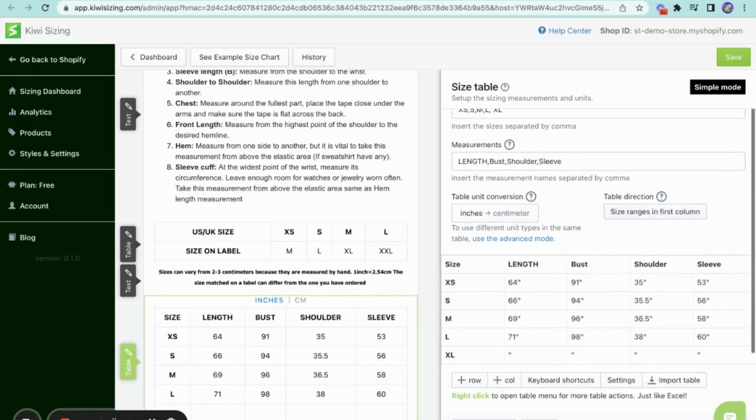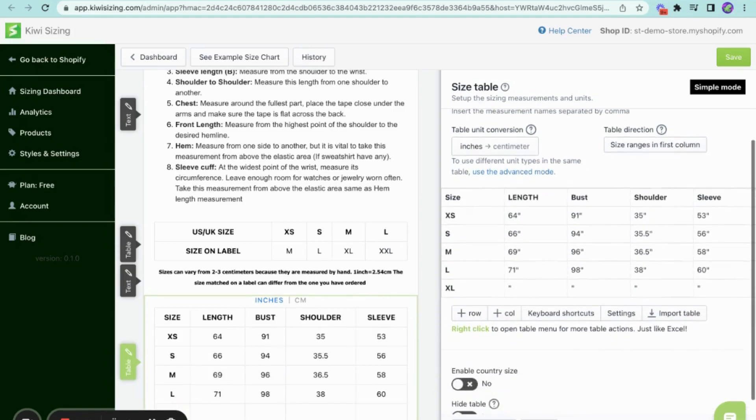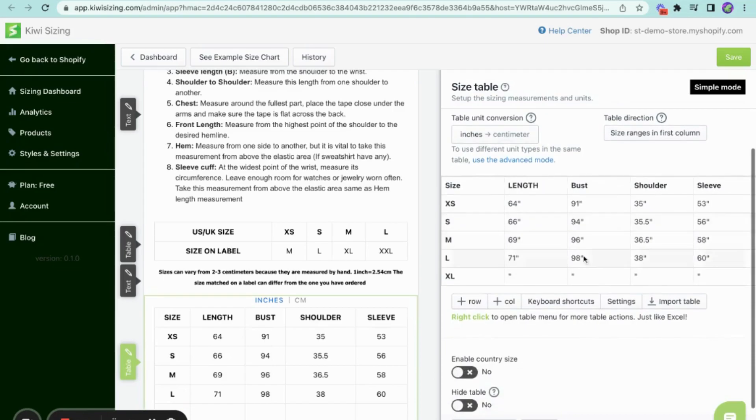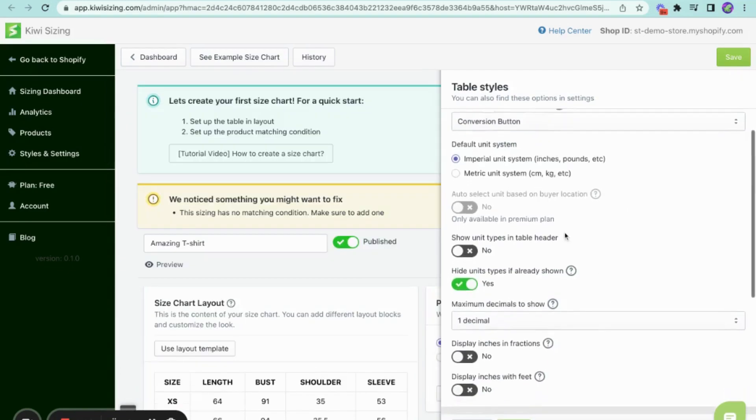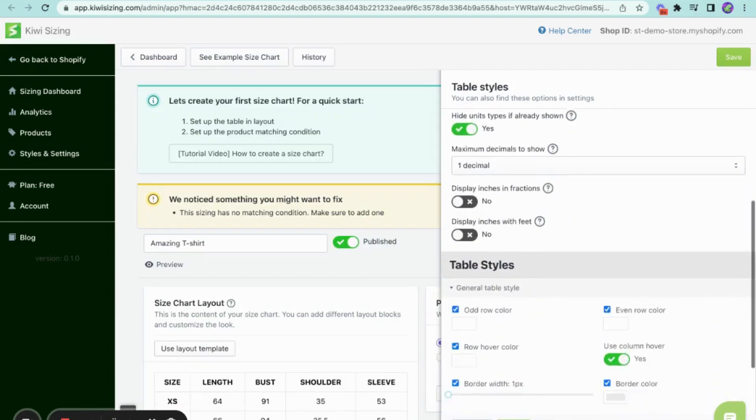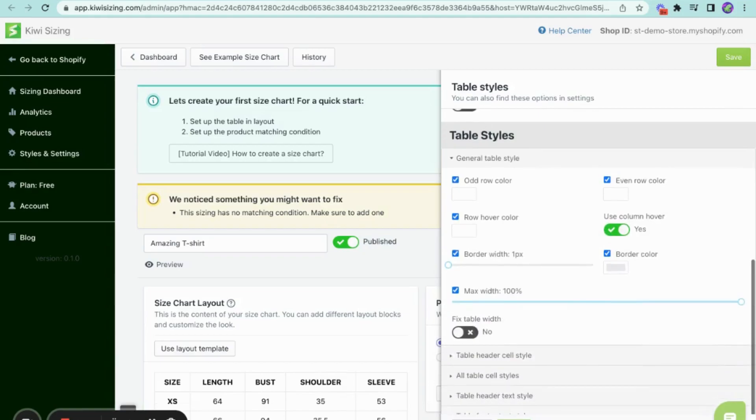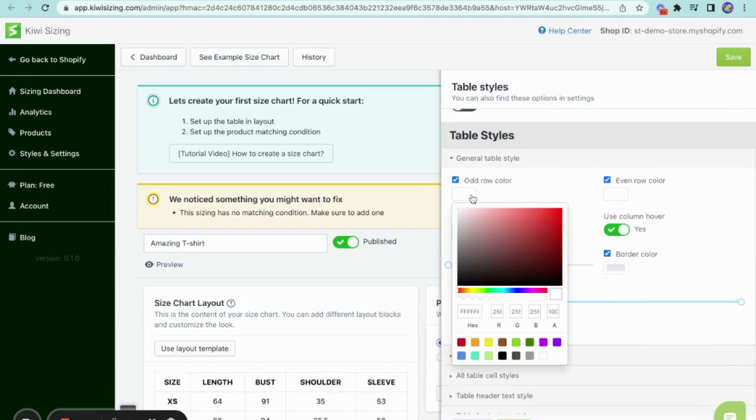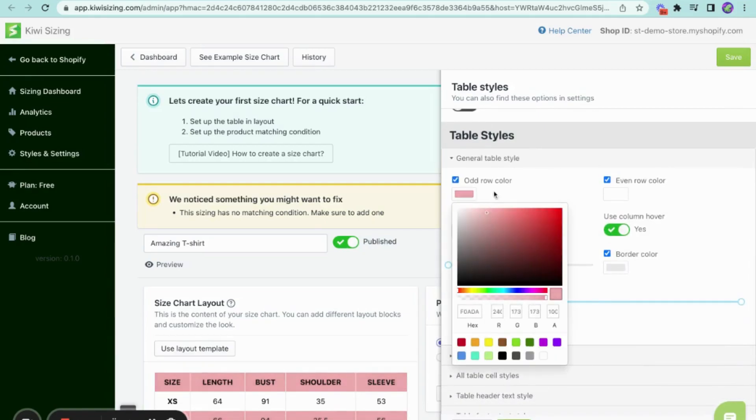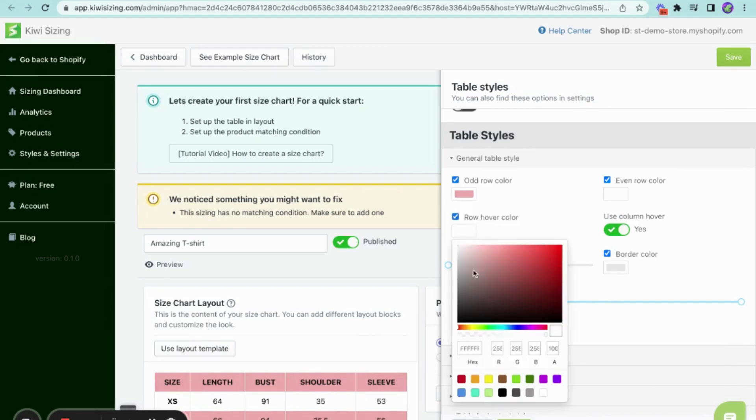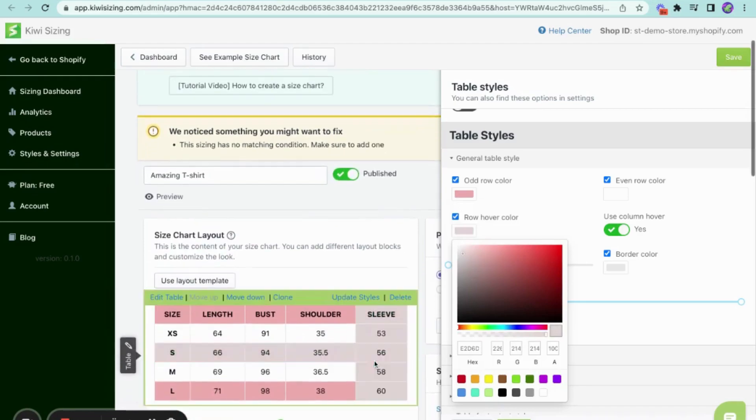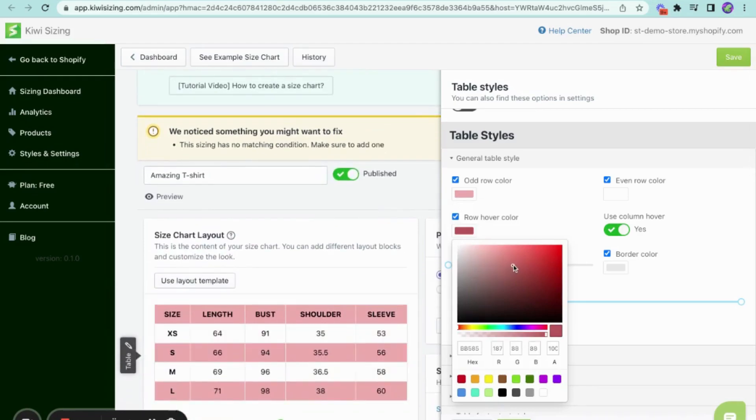And if you want to add more columns or rows, you have the options right under the table. It's also where you'll find the settings and table styles that allow you to customize its appearance, ensuring it matches your store's theme, or allows for creative expression. Utilizing these features can certainly enhance the appeal of your size table, making it more enjoyable and engaging for your customers.